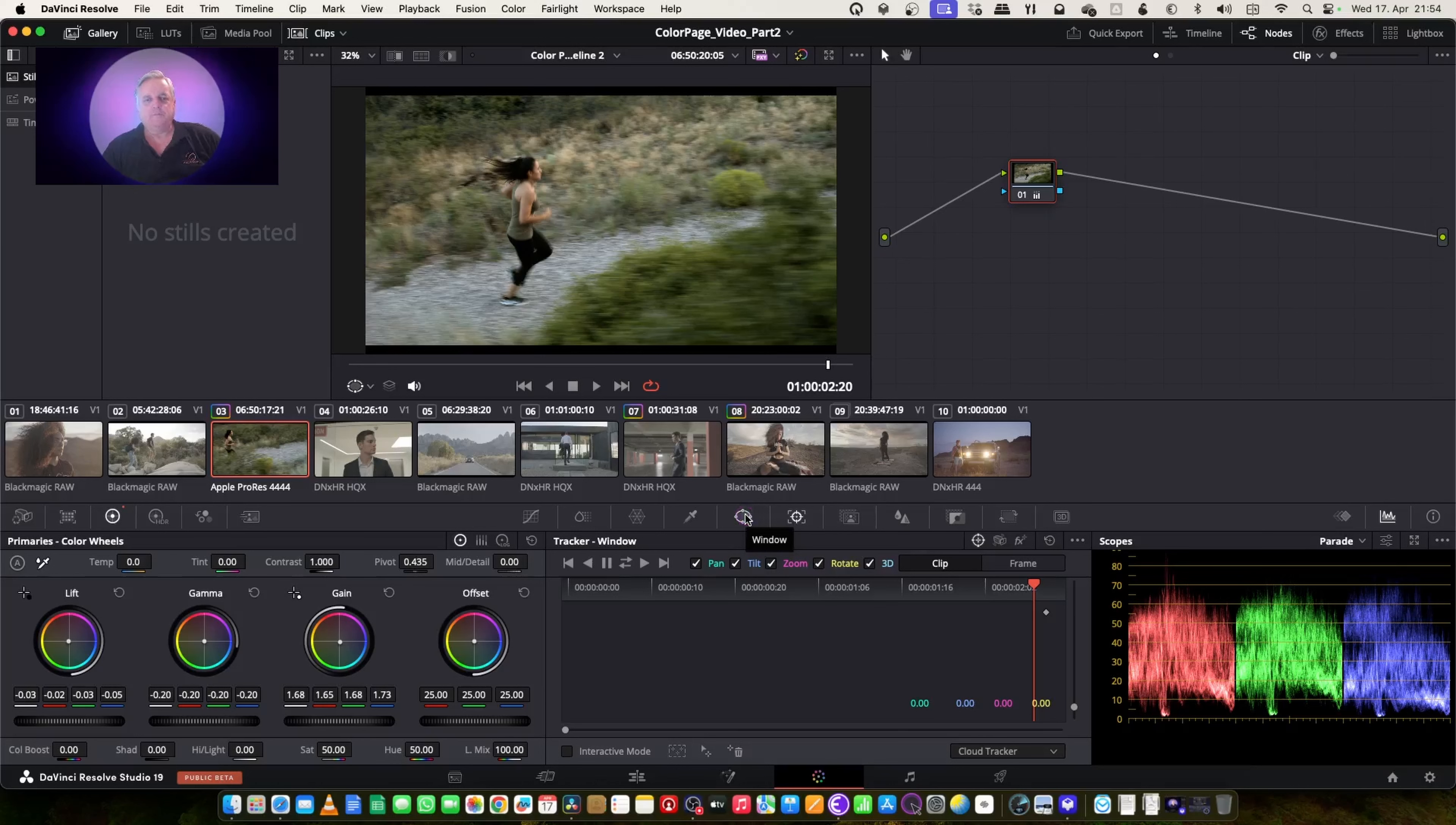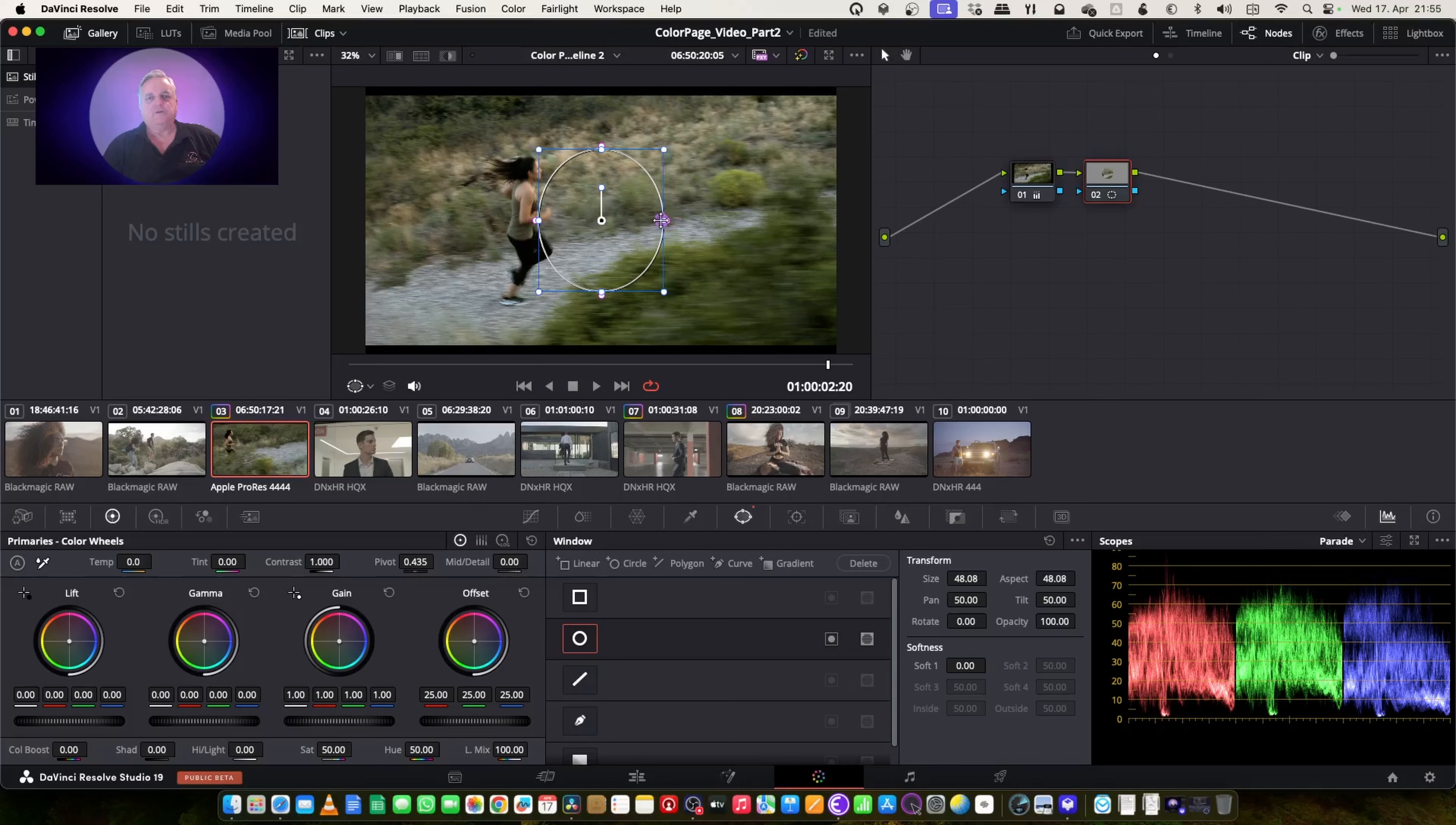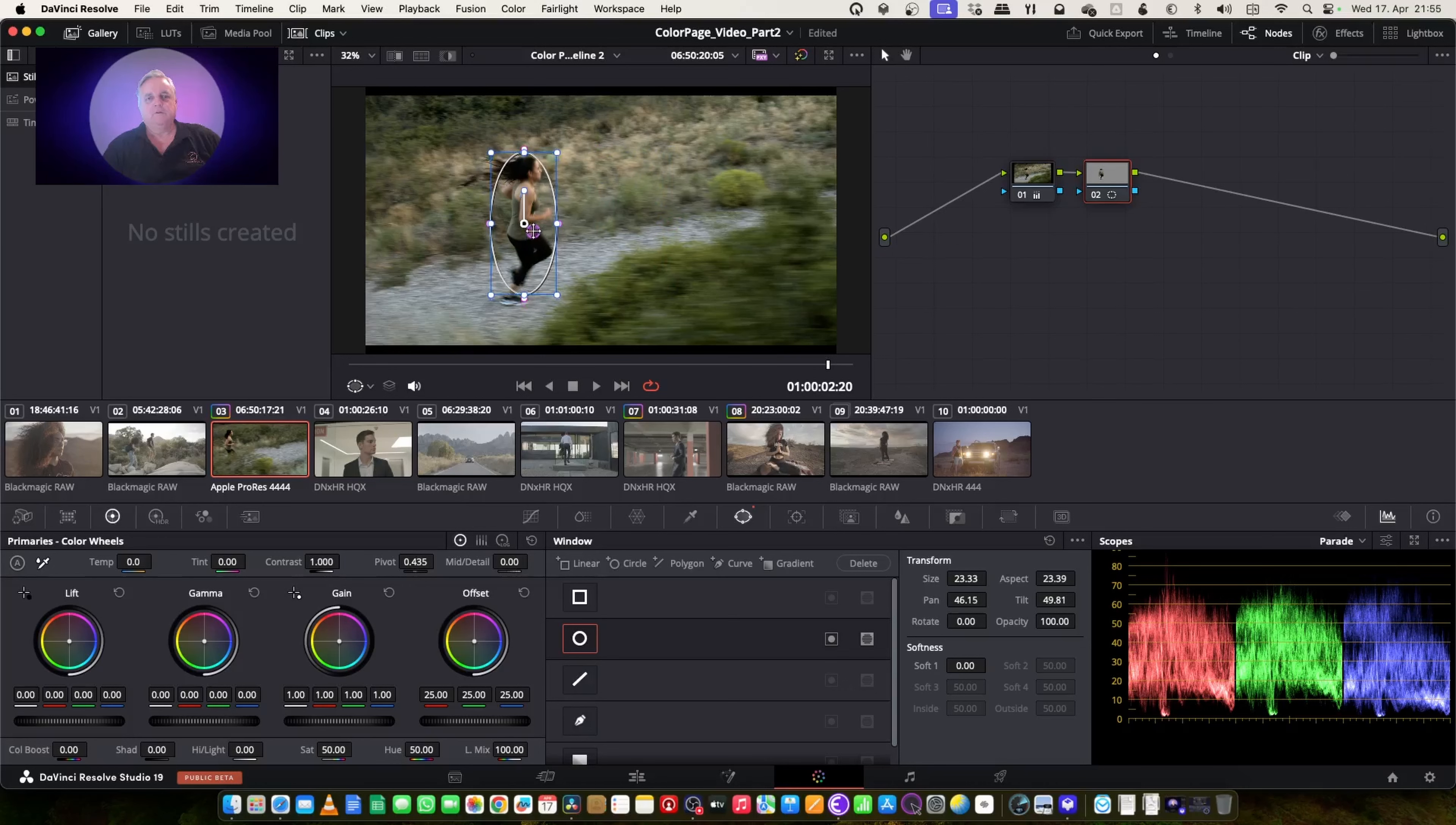So what I'm going to do first is add a node, place a window here. Let's take my softening out. Let's just make it elliptical and place it over her.